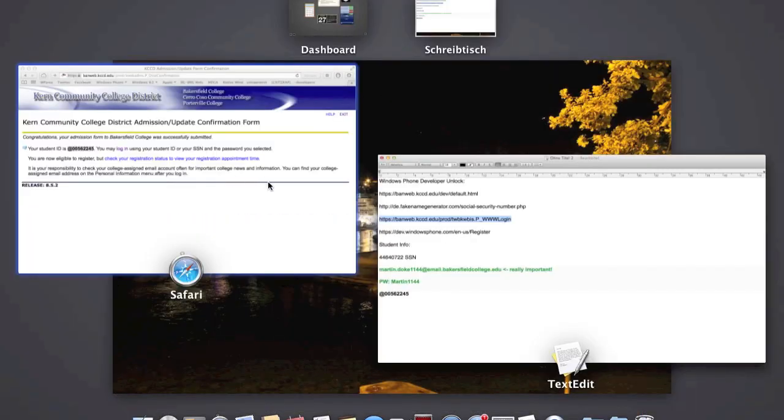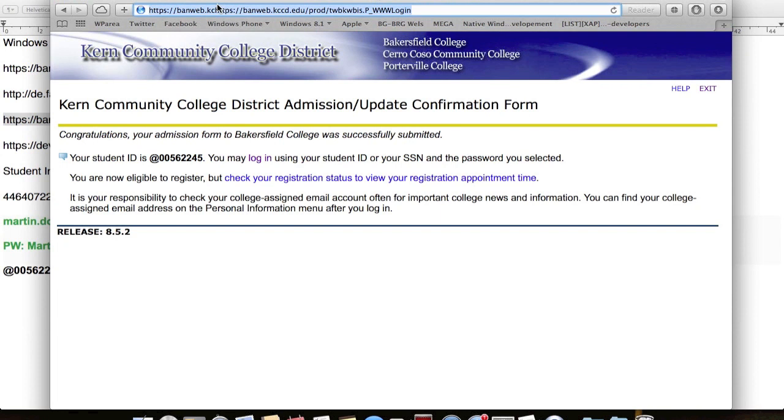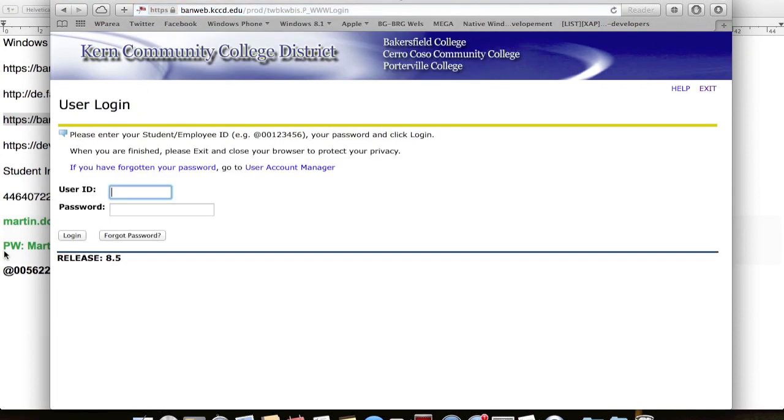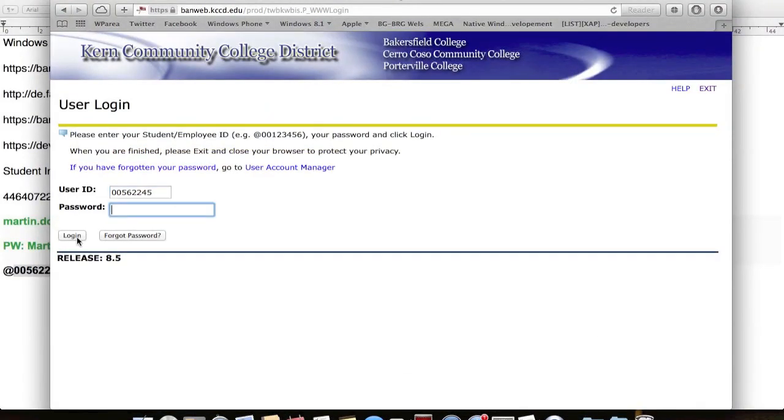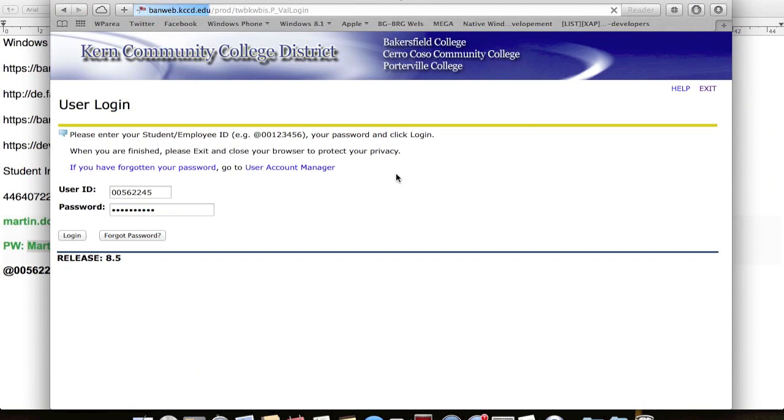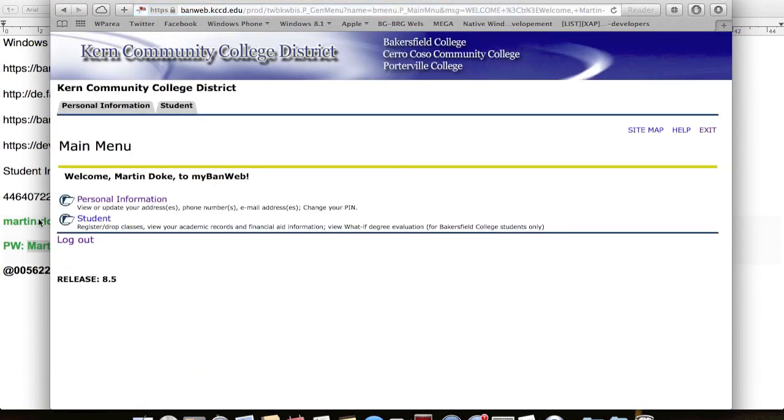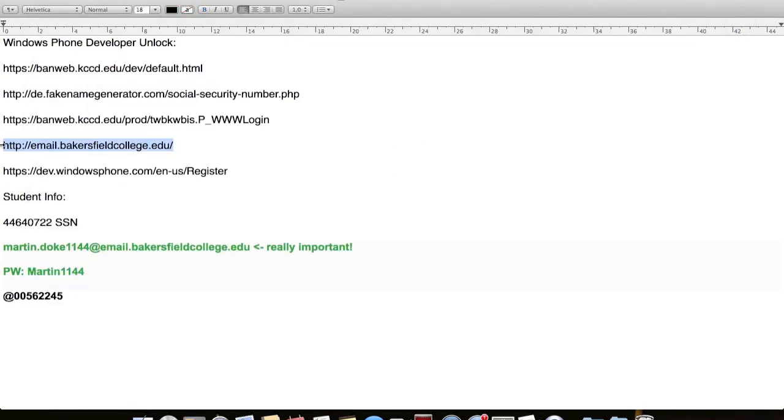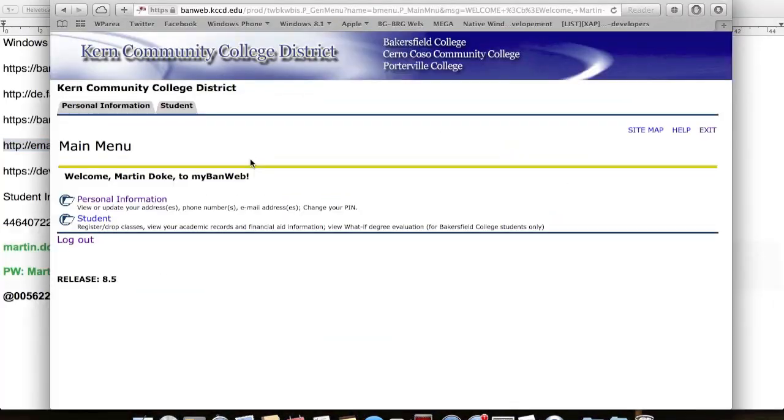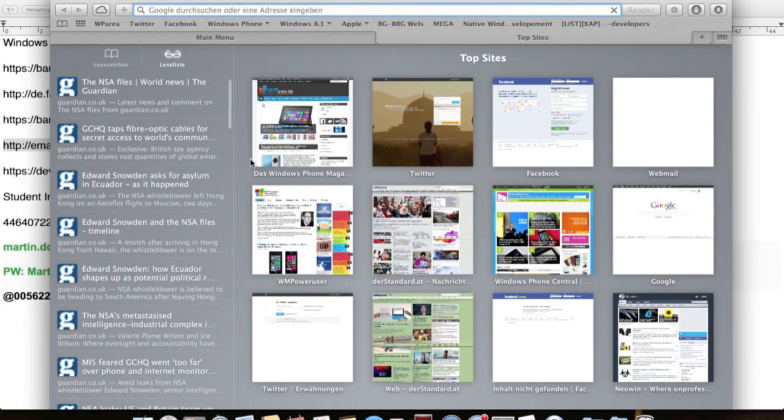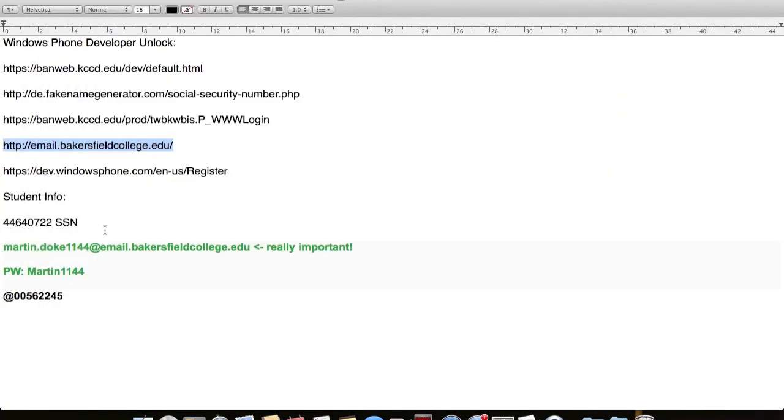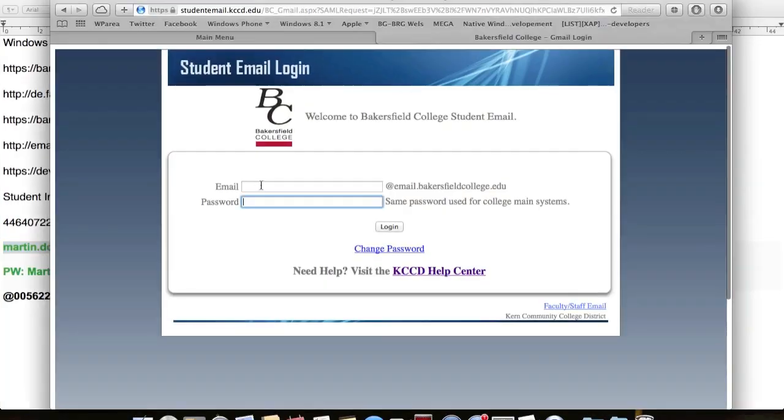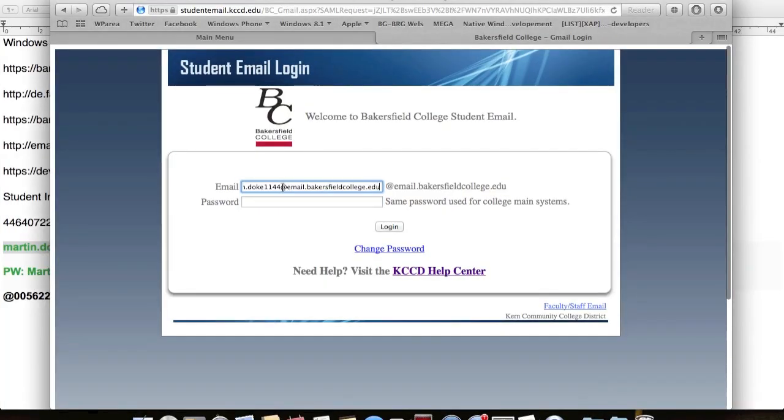So here's the second part. Visit the third link and log in using your student's ID and your password. Then you have successfully logged in as a student. Now we need to get your email account. Go to this page and log in with your email address, username and password. Accept the agreement with Google and you can use your edu mail to register as a Windows Phone developer.